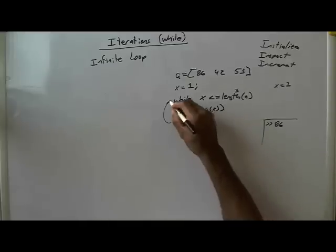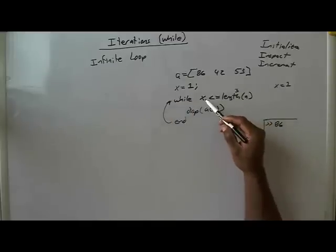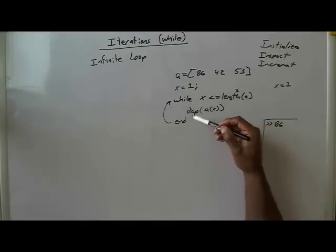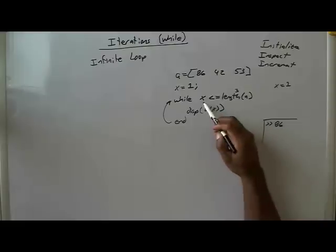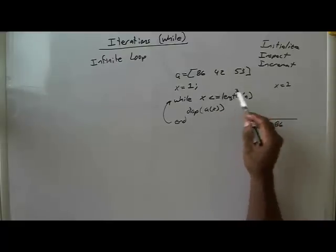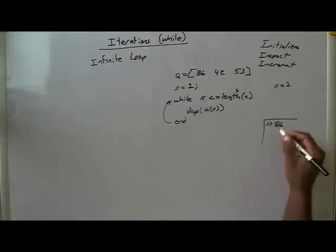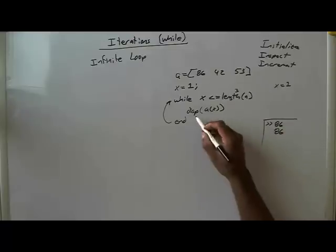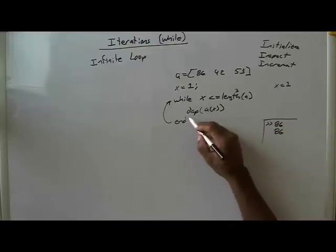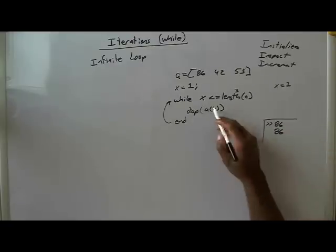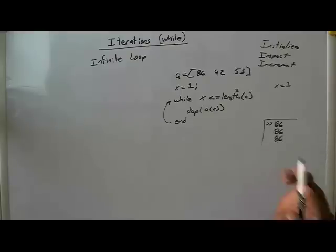Then you go back up to the top of the loop, and then x is still the value 1, because you did not increment it here. X will still be the value 1, this statement will still be true, 1 is less than 3, and so you'll display 86. And then there's no incrementing, you'll go back to the top of the loop.